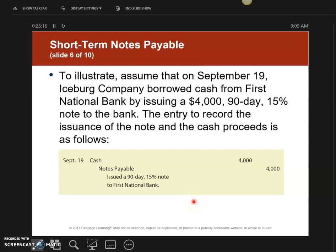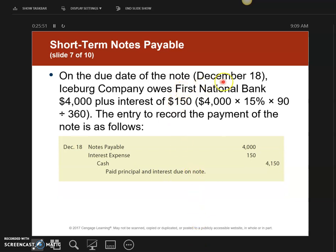The first things you need to do are calculate the due date and calculate the interest. September 19th was the date signed; find what day is day 90. Also find the interest: $4,000 times 15% times 90 divided by 360. On the due date — which is December 18th — I owe them $4,000 plus interest of $150. The journal entry debits notes payable for $4,000, records interest expense of $150, and credits cash for $4,150.